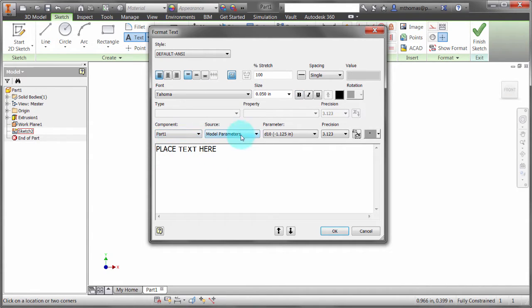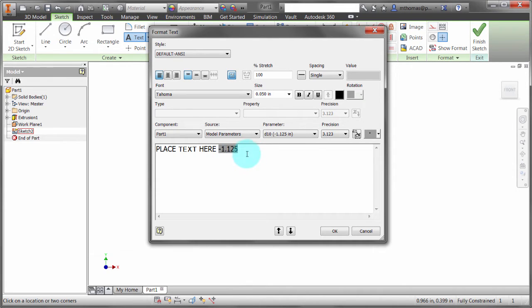Notice I can also drop in parameters here. So if I wanted to say 'extruded height equals,' I could drop in that parameter as well, and that parameter will update or modify as the parameter changes. This is the offset on the work plane right here.